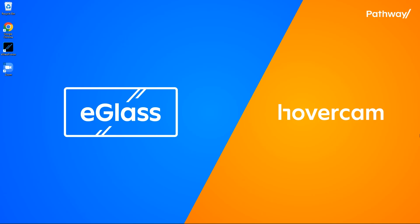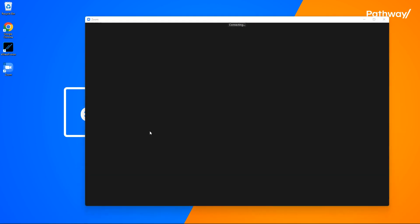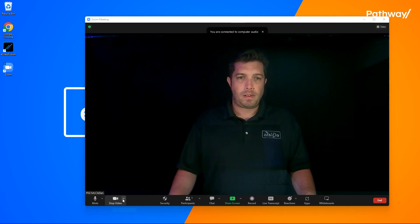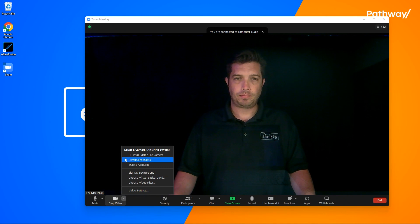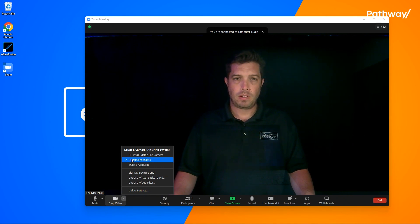First, make sure no other applications are running that are trying to use a webcam. Whether you're using a Mac or PC, your computer will see eGlass as a web camera, so choose it here as your video input.